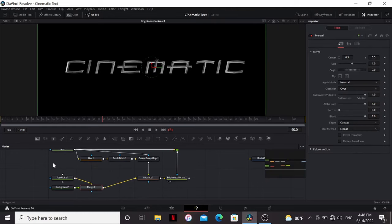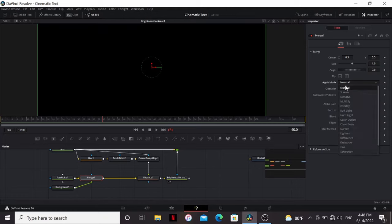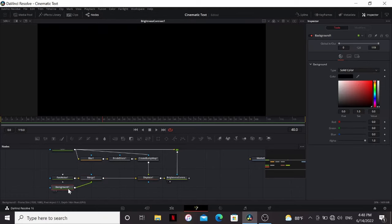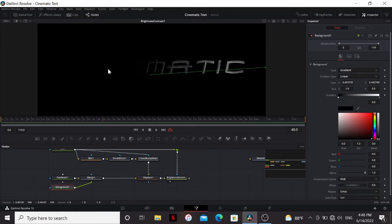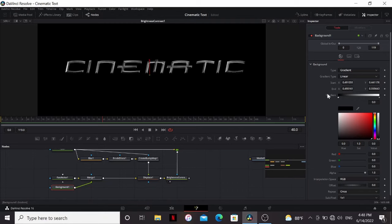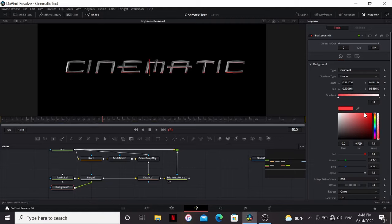So one thing we can do is add a background. That'll automatically add a merge. I'm going to change the apply mode to multiply, and then in the background we can change the type to gradient. I'm going to bring the black end to right below our text and the white end to right above it. Now we can select this little arrow right here and then bring the color up. So that gives it this nice red underlighting.